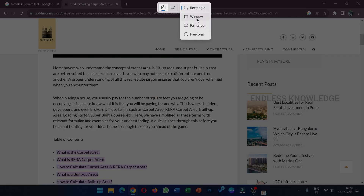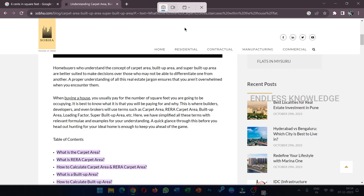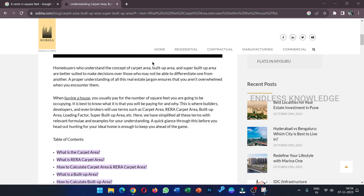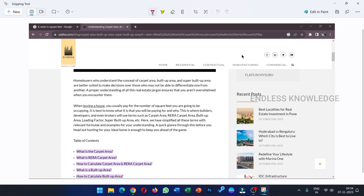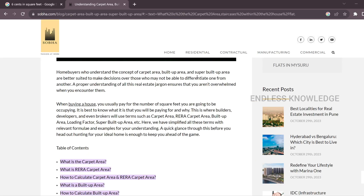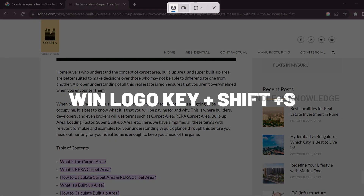Now we will capture the window. Once we capture the image, we will capture the screen. So we will capture the image from the Snipping Tool application. Once we open the application, you can use the shortcut key to capture.